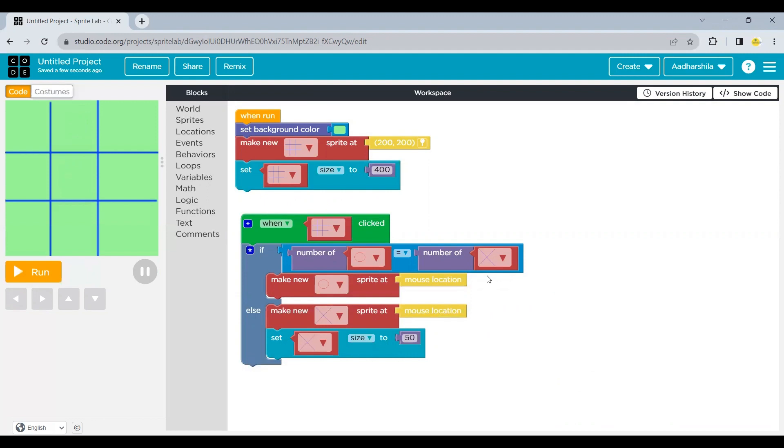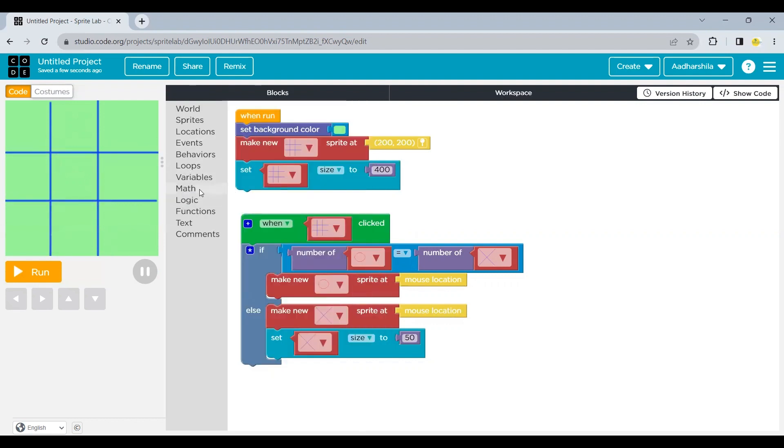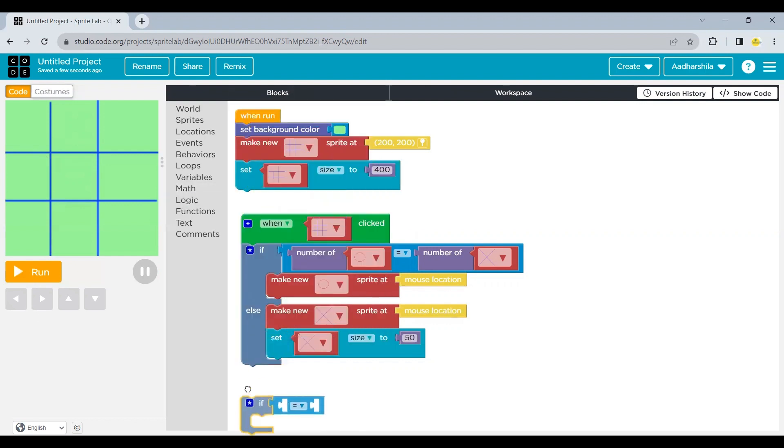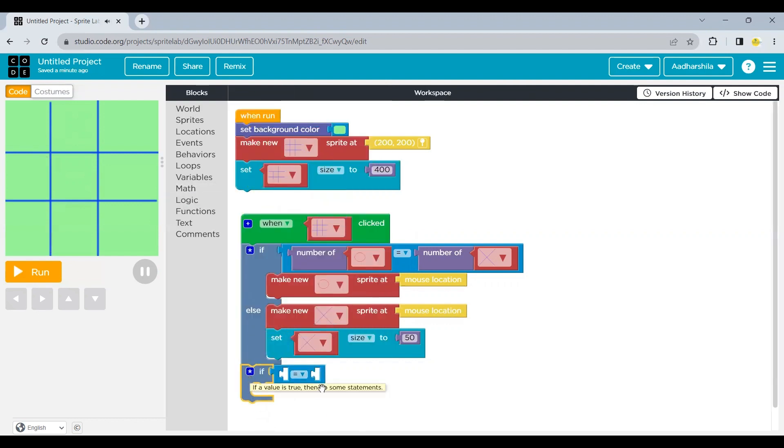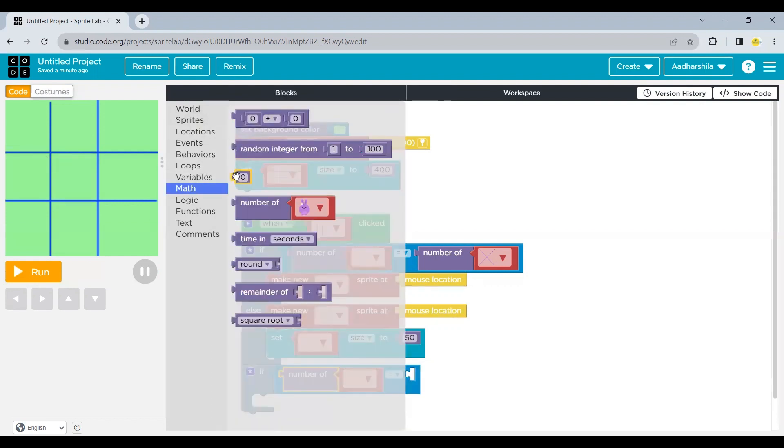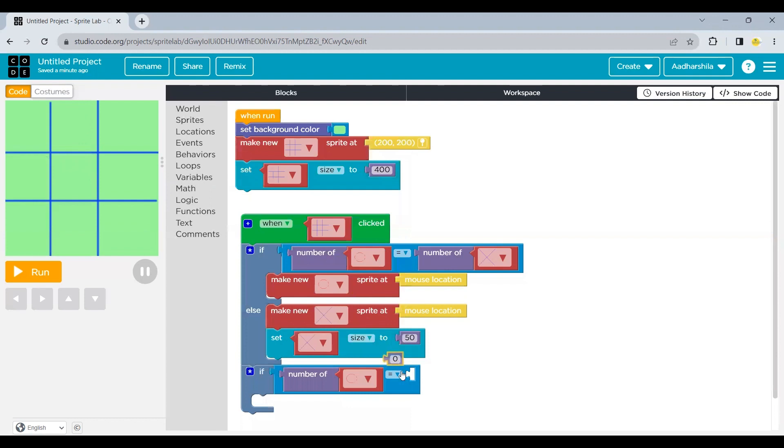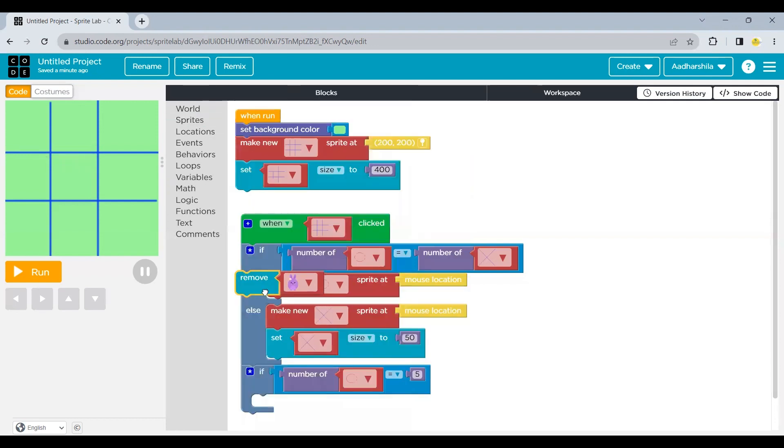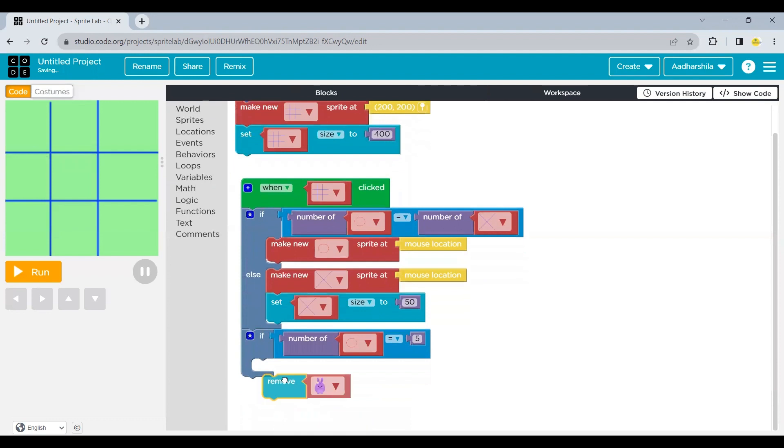Now these two conditions are done. Either we are going to place zeros or we are going to place the crosses. So let's see who is winning the game just by adding one more condition. From the logic, take one more if condition. And in this case, we are going to compare if the number of circle is equal to a particular number, which I'm going to take as five. Then what should happen?